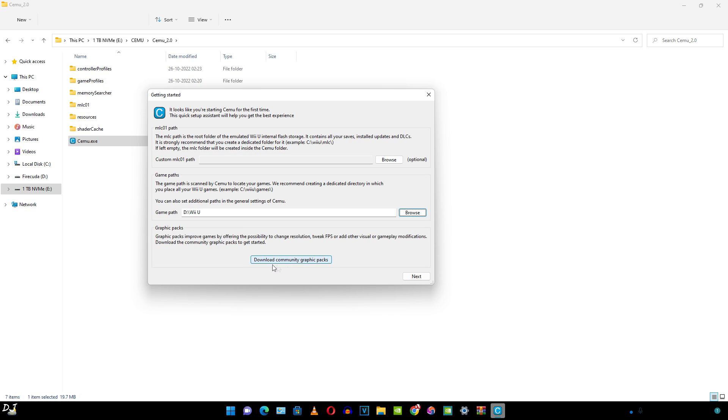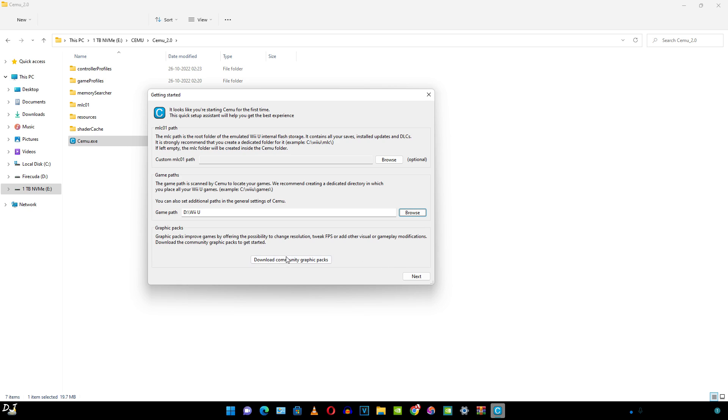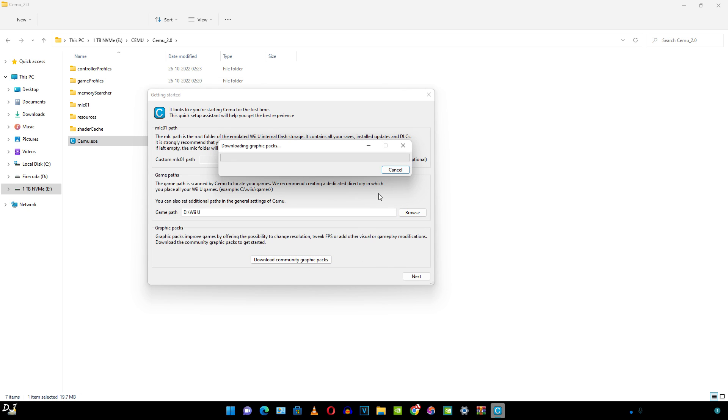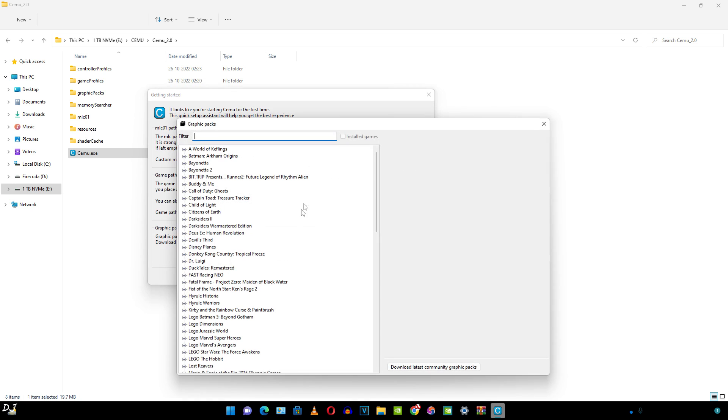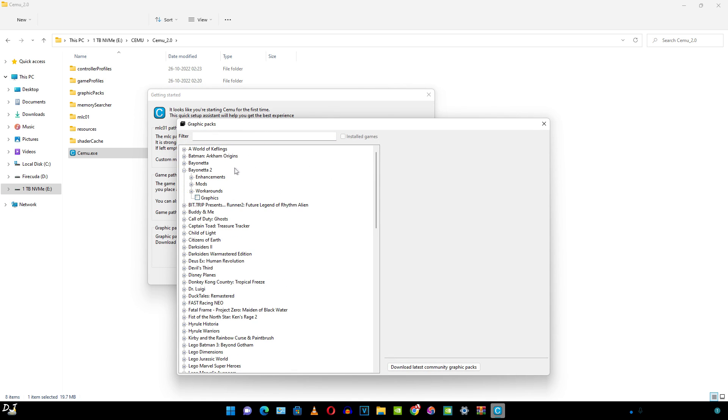Then click on download community graphic packs. As mentioned here, graphic packs improve games by offering the possibility to change resolution, tweak FPS or add other visual or gameplay modifications. Download the community graphic packs to get started. Make sure your PC is connected to the internet. Wait for the download to complete.